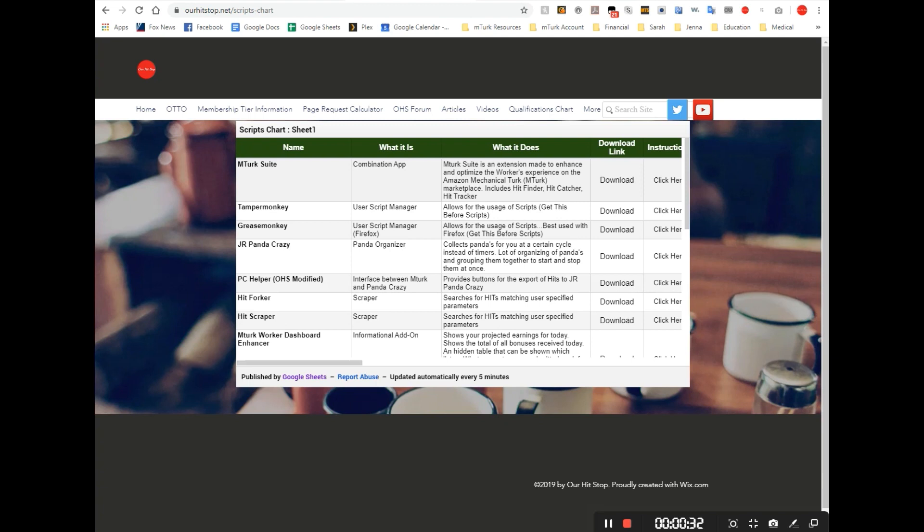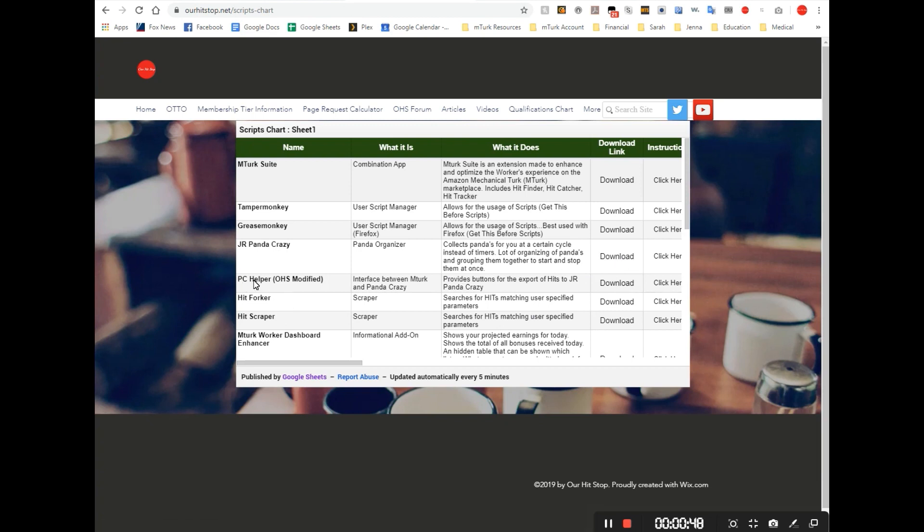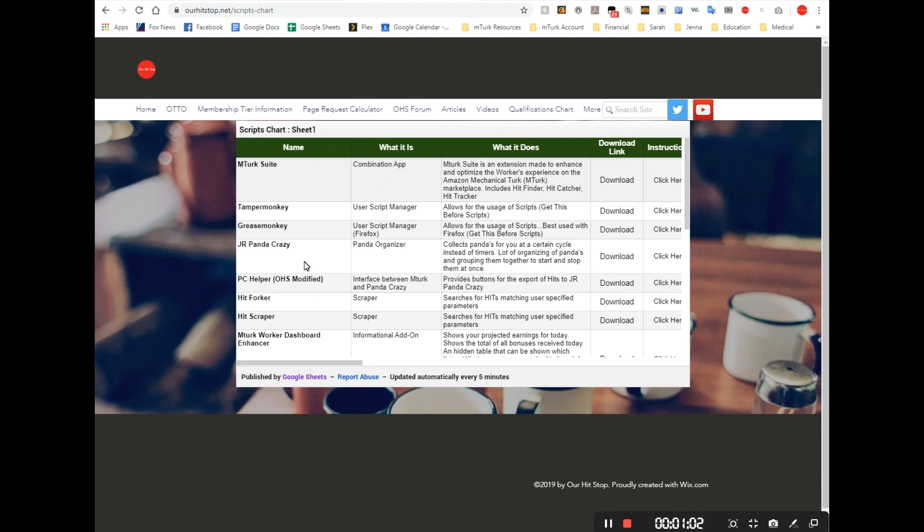To install these apps you should go to the link that you can see right here, and you will find this chart. Find JR Panda Crazy and click to download that. PC Helper OHS Modified - this is a special modified version of PC Helper specifically for our HitStop members. You can download that here. We recommend that you use our download service.